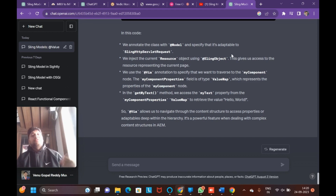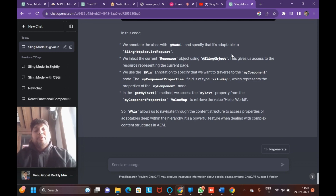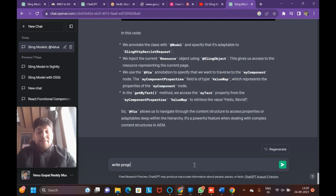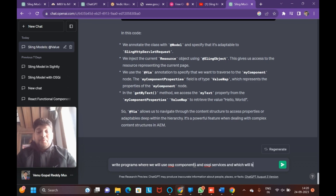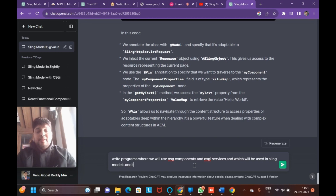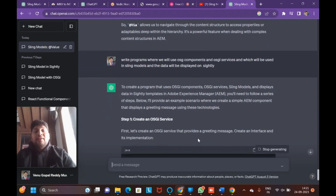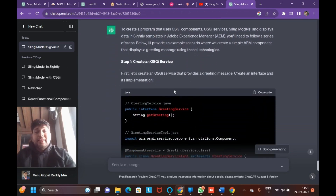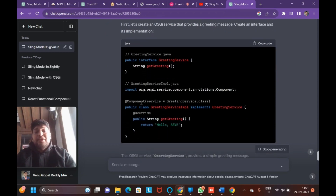From a Sling Model we directly get dialog data, but if you want to perform any custom operations, you need to write OSGi components and OSGi services. You inject them into a Sling Model, execute the logic, and fetch the data onto the HTML. To create a service, first you write the interface class, then in the component annotation you mention service equals that interface.